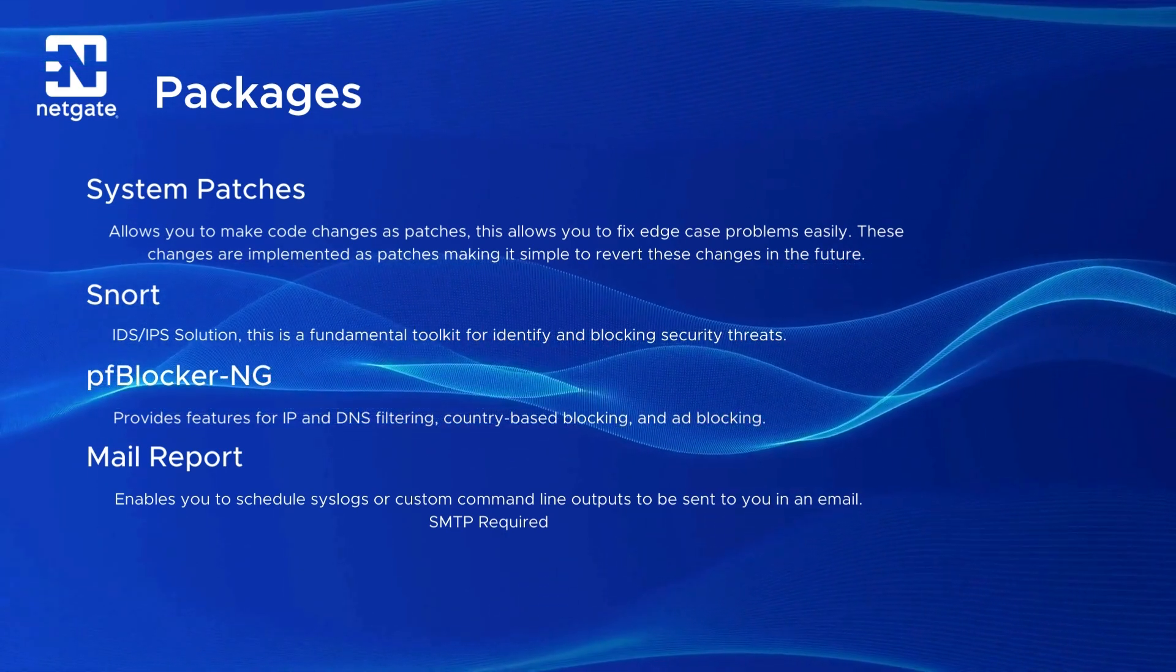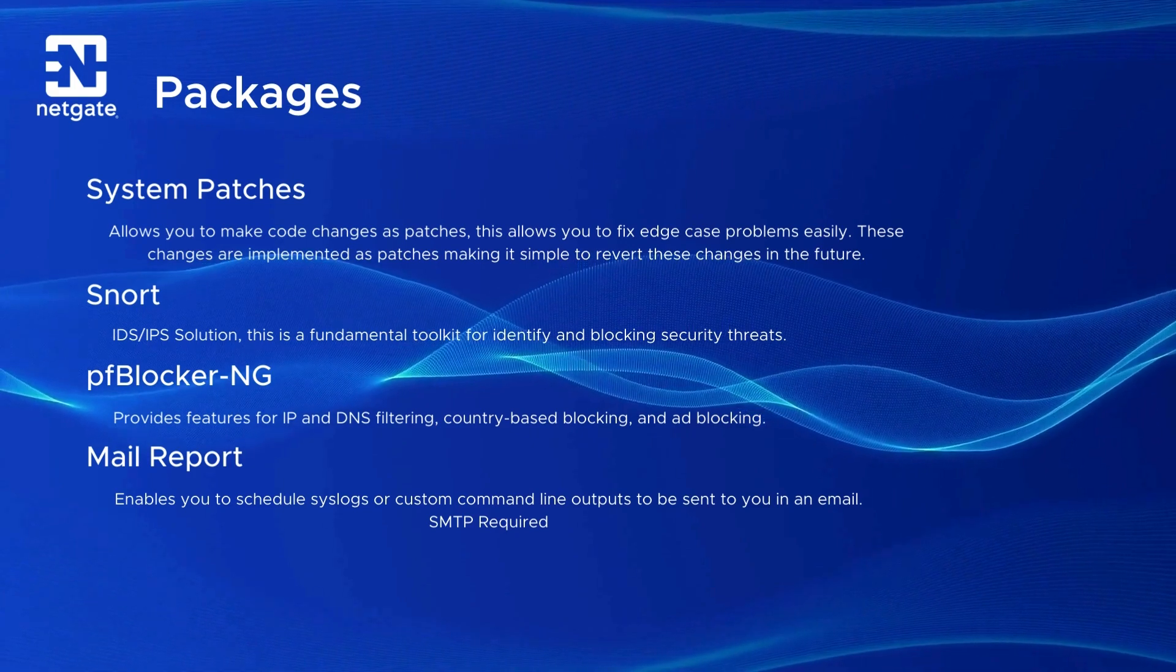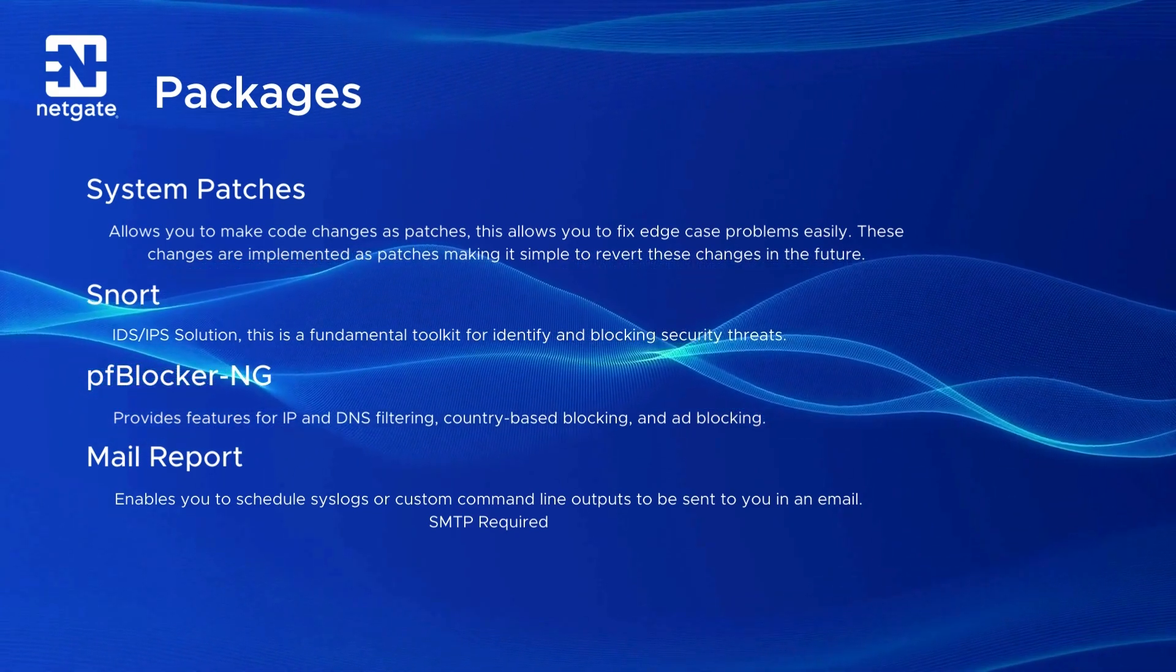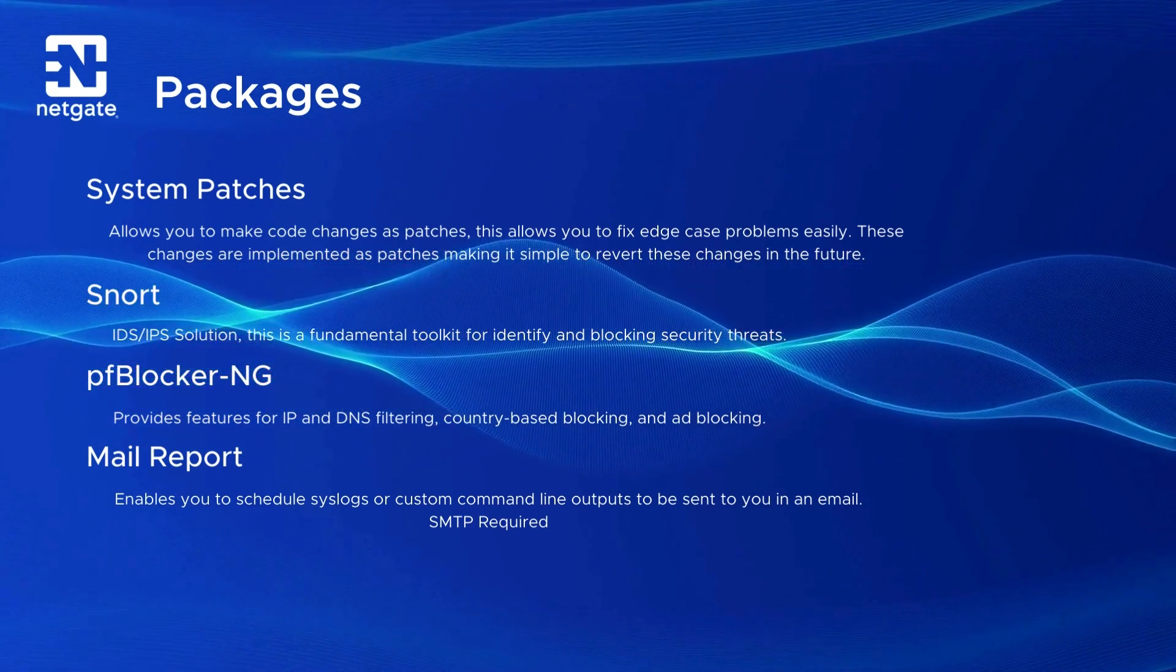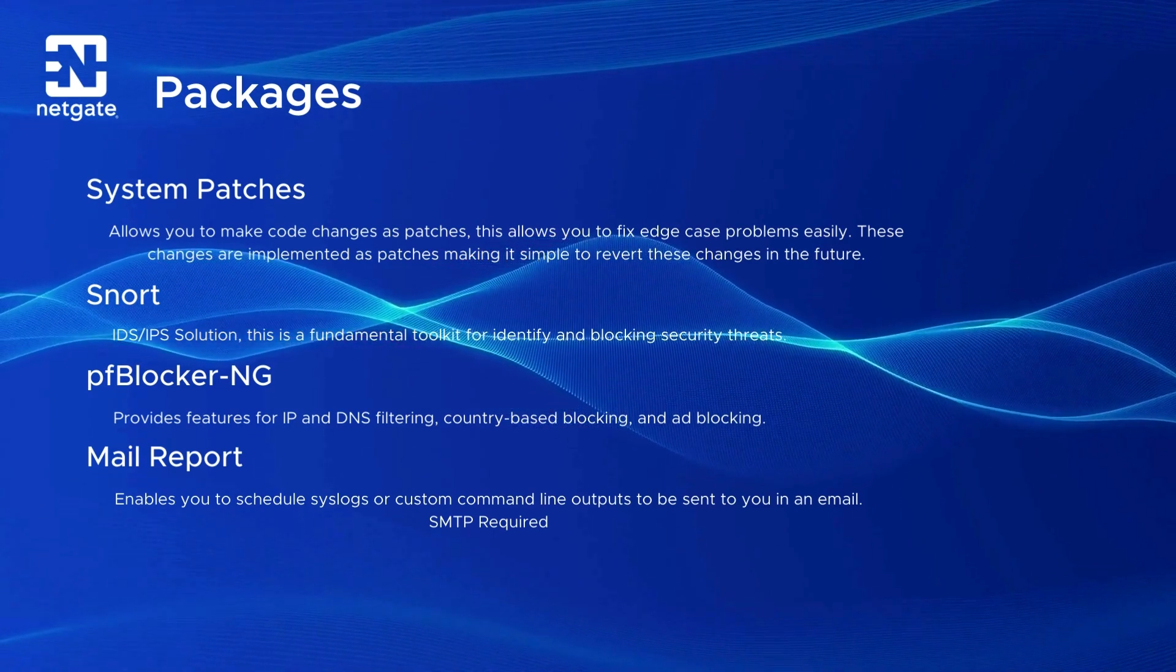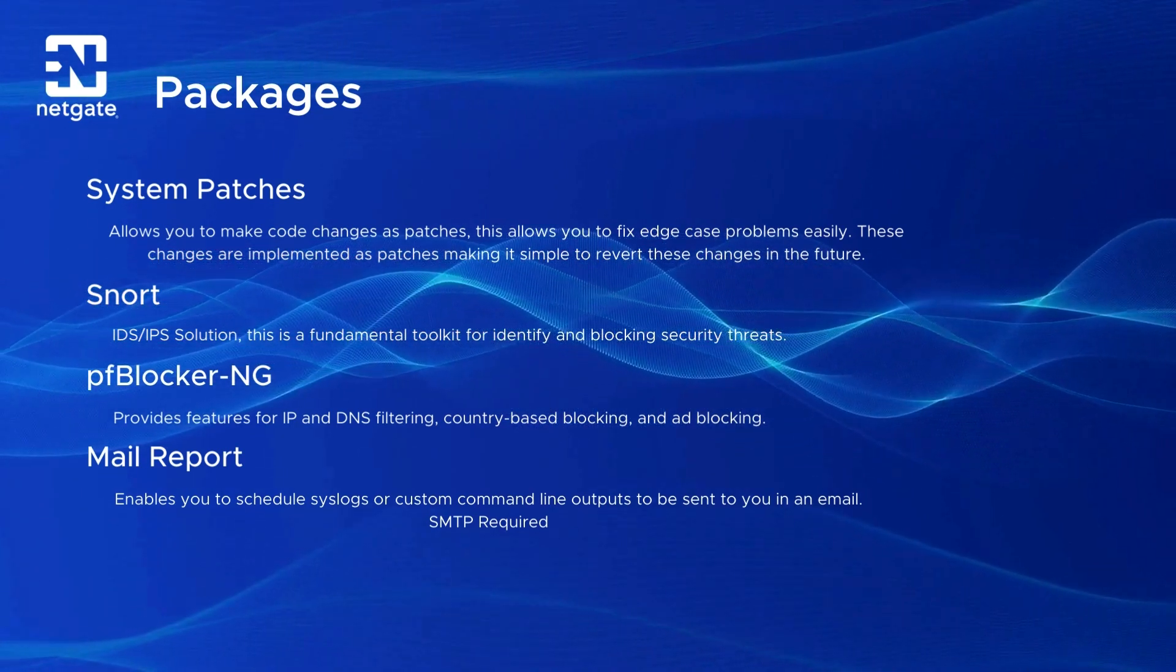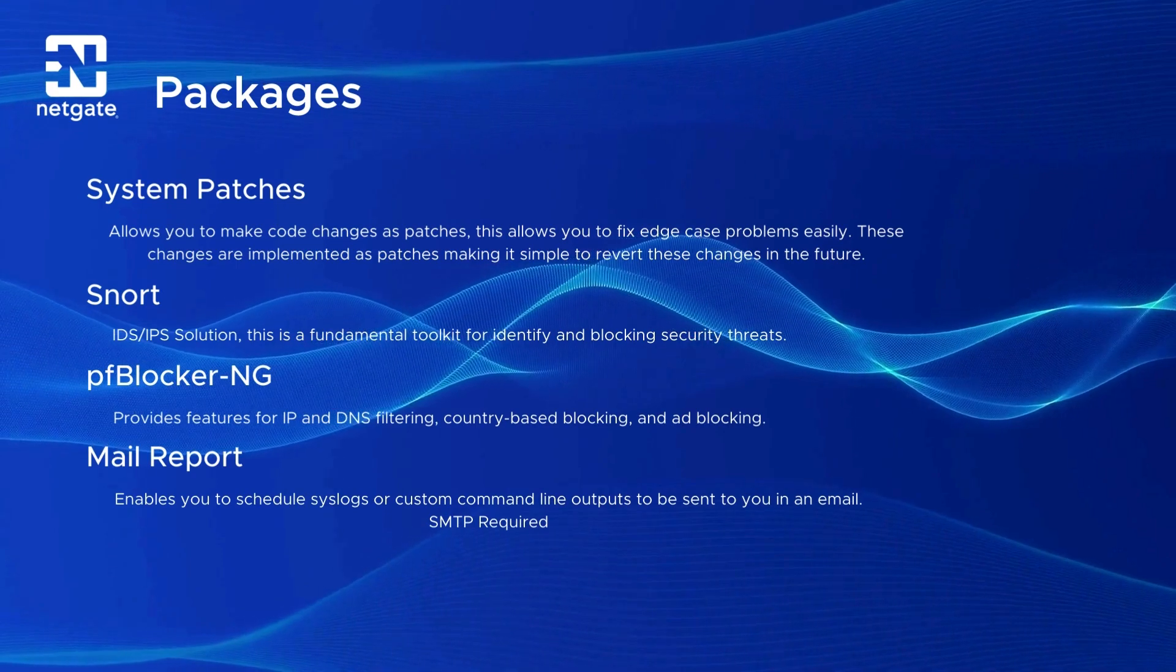Next up, we'll take a look at MailReport. This can be a real handy one. MailReport enables you to schedule syslogs or custom command line outputs to be sent straight to your email. This does require you to set up your SMTP first.